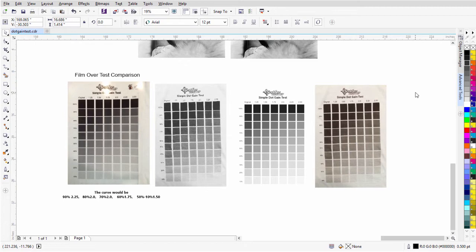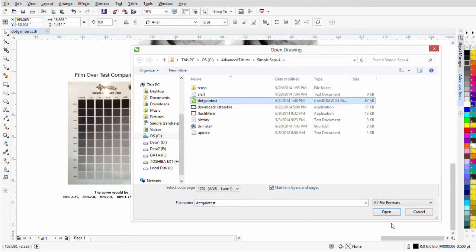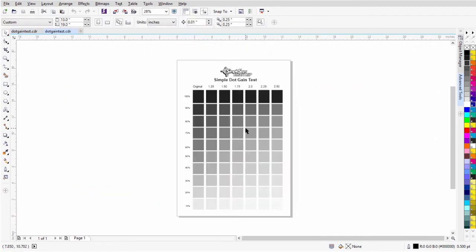Let's go ahead and set up our own custom dot gain curve for SimpleSets SmartRip 4.0, working here in CorelDRAW. To get started, I'll open up the dot gain test file. I'll click the folder icon, go to my C drive, go to the Advanced T-Shirts folder, then to the SimpleSets 4 folder. Here we'll see the dot gain test — we'll select that and open it.